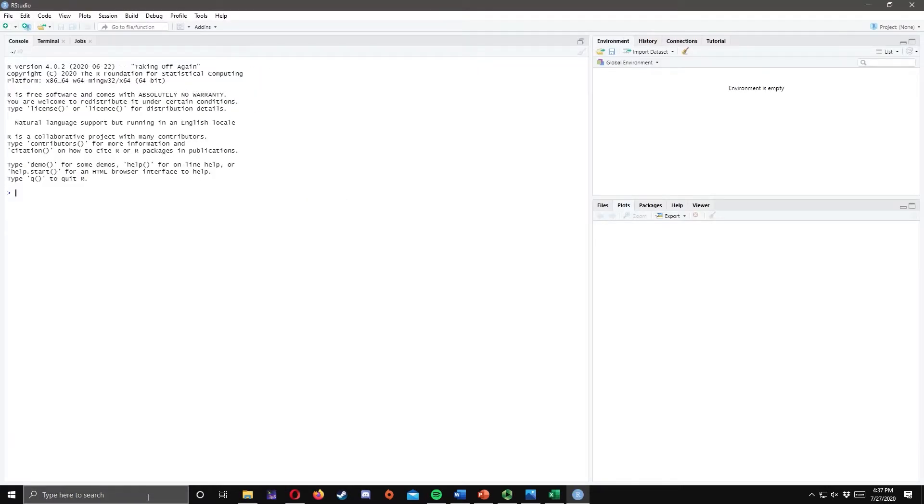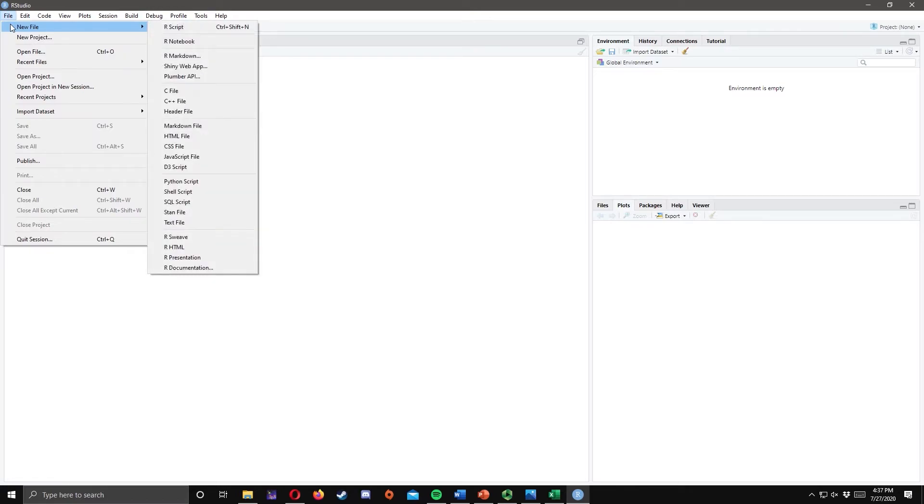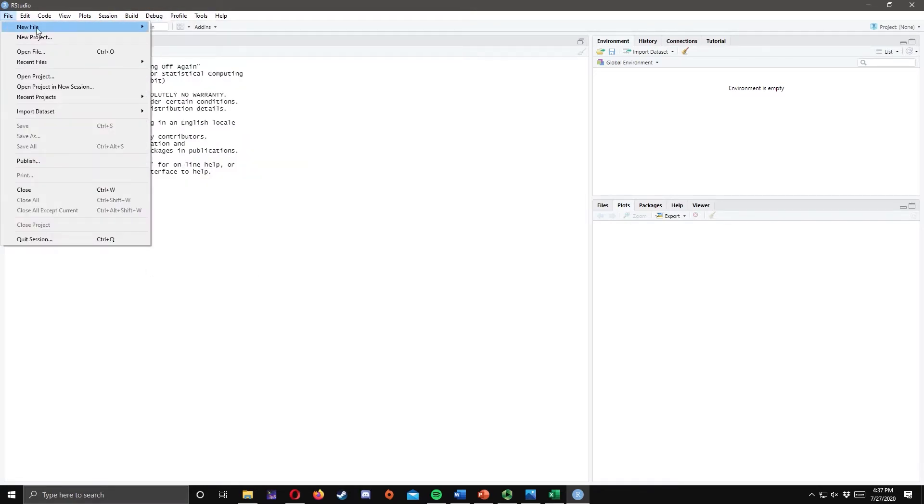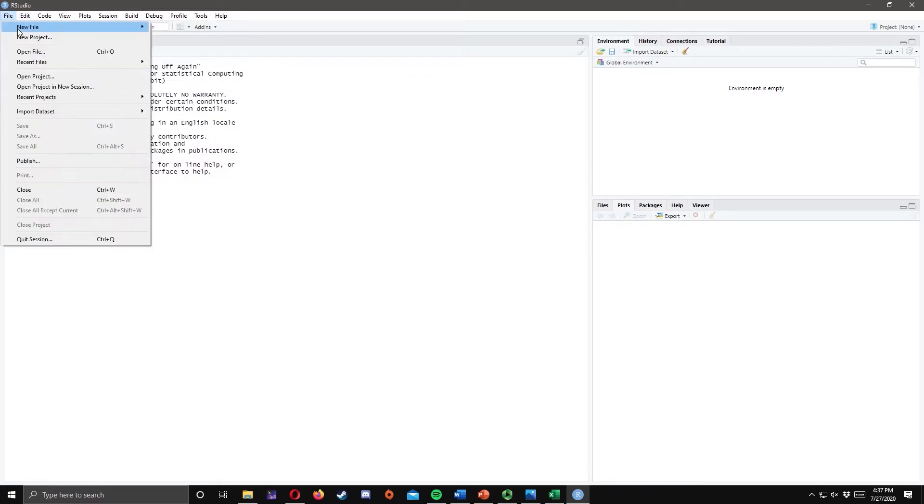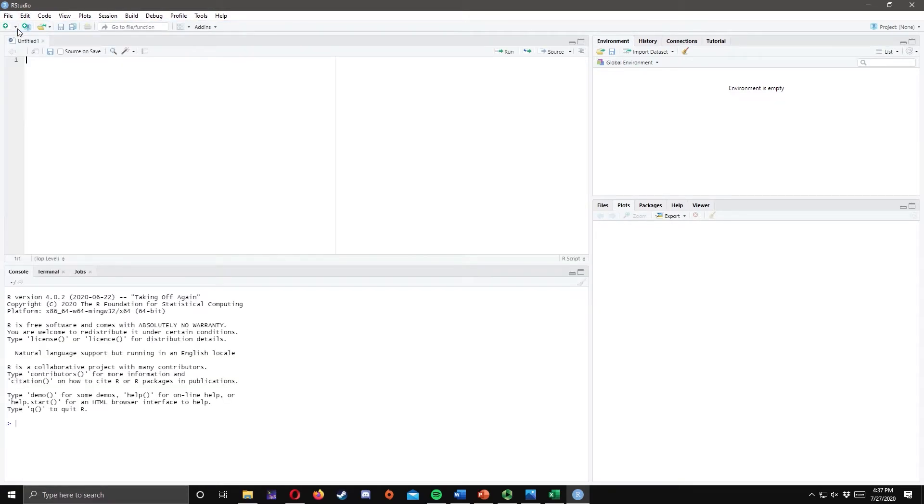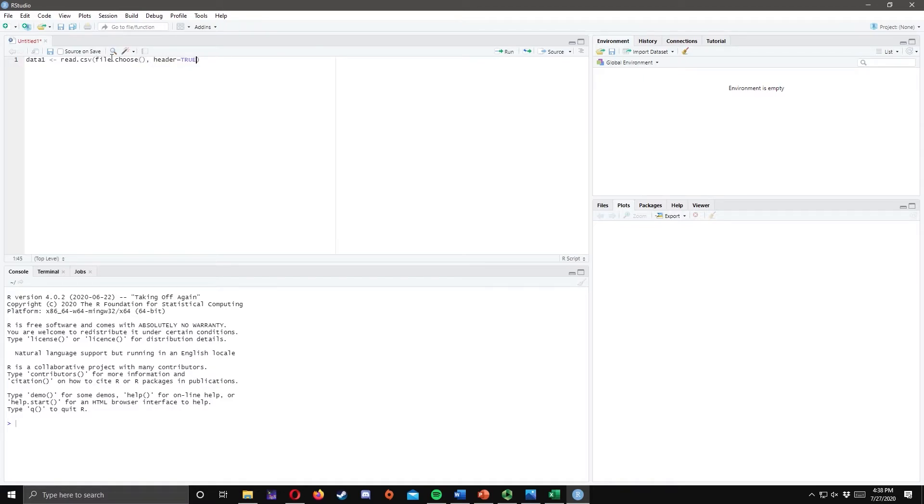Next, let us upload the CSV file into RStudio. To do that, go to RStudio, and click File, New File, and RScript. In the source window, we type the following code. Data1, read.csv, open parenthesis, file.choose, comma, header is equal to true.